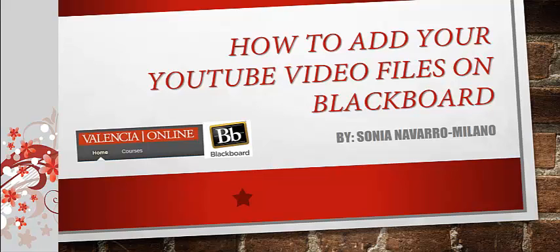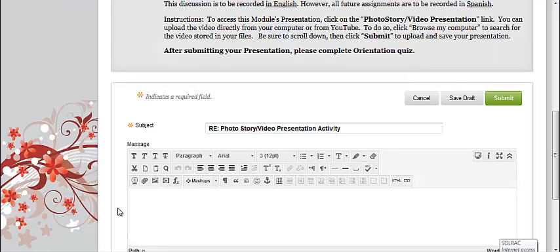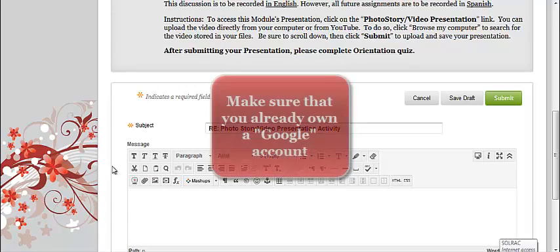In this course, you would need to submit video recorded assignments for grading on Blackboard. I'm going to show you the steps to follow in order to submit your assignments.